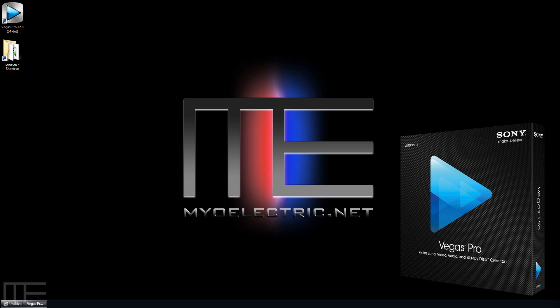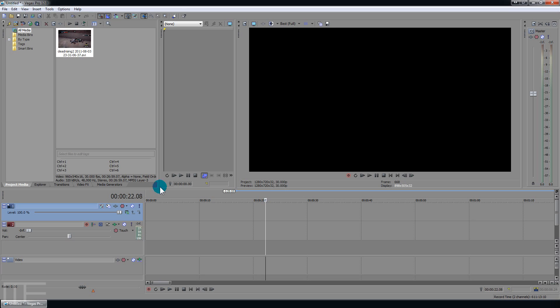Hey everybody, this is Locks with MyElectric, and today I'm going to show you a couple of simple little tweaks that will make your clips look a lot better in Sony Vegas. Go ahead and get the application open here.